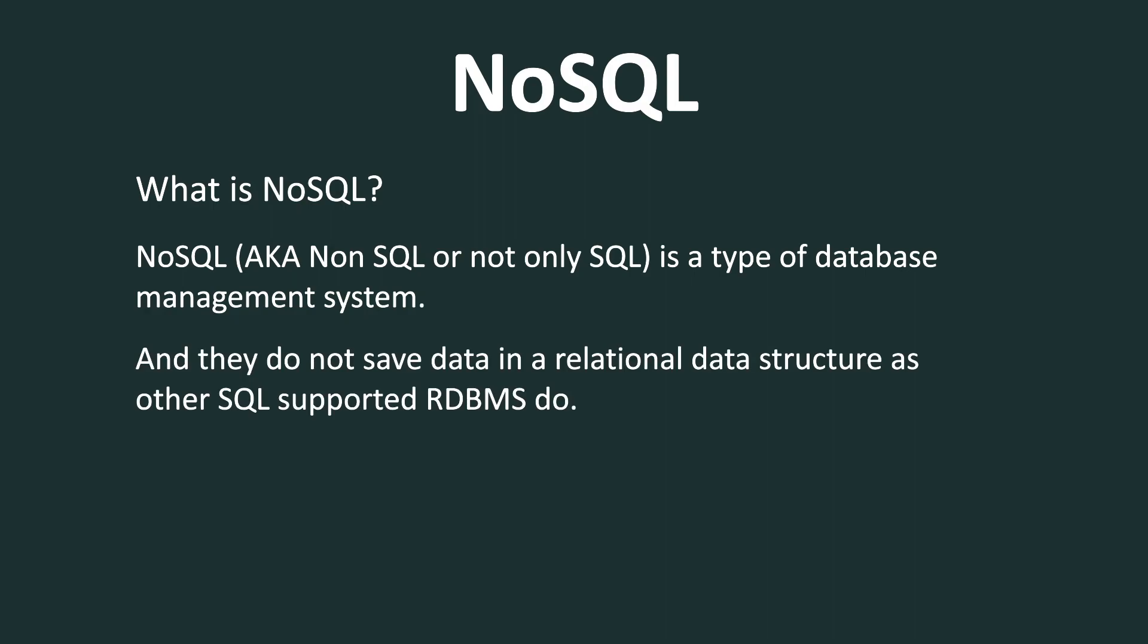NoSQL databases do not save data in a relational data structure as other SQL-supported RDBMS do. We cannot talk about NoSQL and why NoSQL and not RDBMS without talking about RDBMS. But what I am presuming here is that everyone watching this video already understands what is RDBMS. But just for a refresher, I will say a couple of points about RDBMS. But if you are someone who does not know about RDBMS, please leave a comment below if you want me to do a video on RDBMS as well.